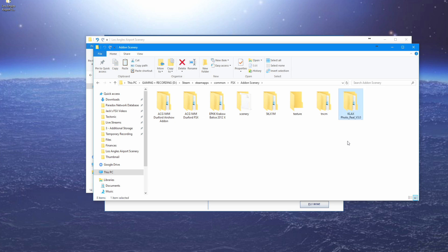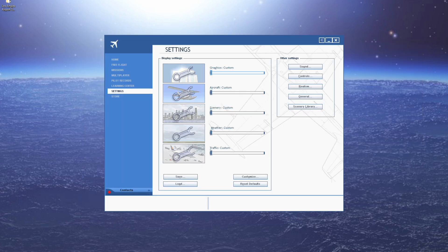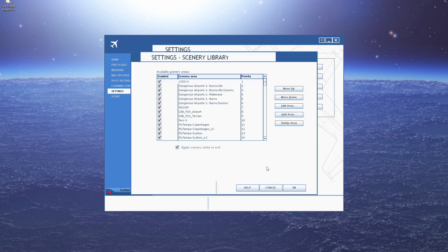That is your scenery installed — you don't need to do anything more for the file installation itself. To activate it, go into Settings and head over to Scenery Library. Also, you might want to close FSX before you actually install the scenery.